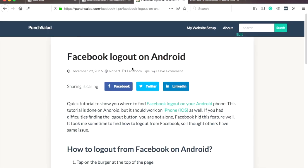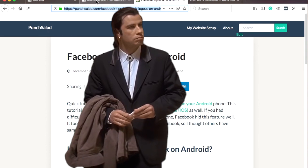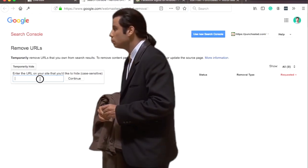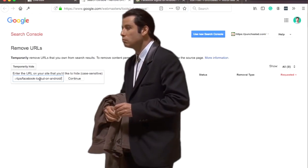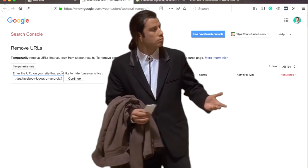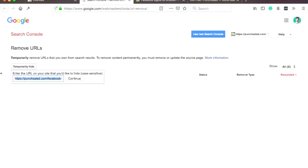So this is an article on my website that I want to hide because it just doesn't get any traffic, and I've moved away from Facebook-related tutorials so I don't want it anymore. So I'll enter that, make sure it's the same kind of URL as this - no www - and hit continue.